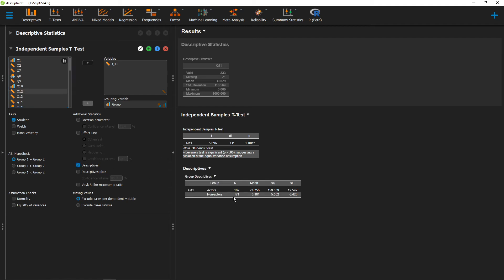And that would give me my sample size, my means, and my standard deviations for both of those two groups.